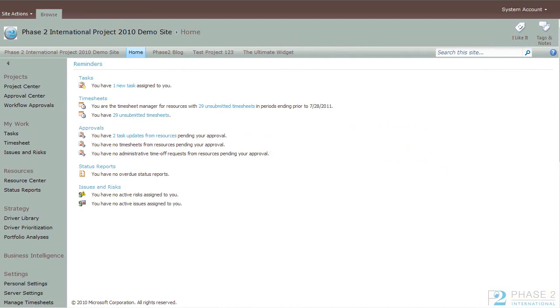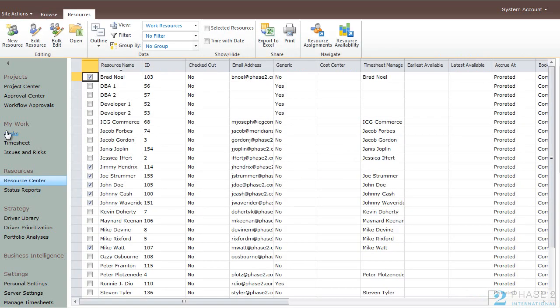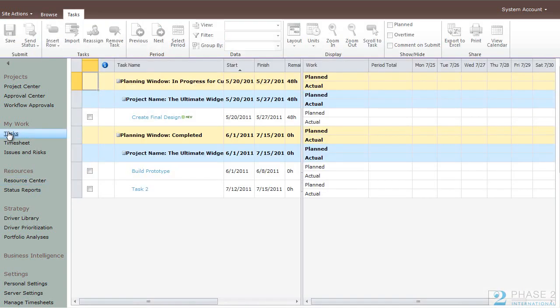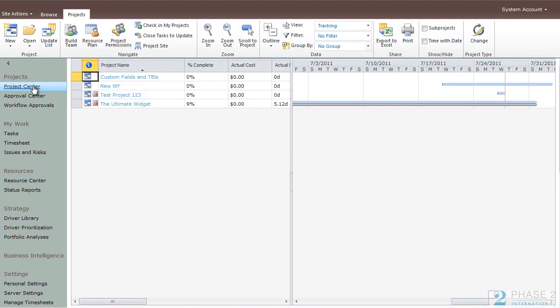There are many pages in Project Web App which contain data grids. These data grids can be printed and exported to Excel easily. For instance, the Resource Center is a data grid, so is the Task View, and so is the Project Center, as well as the individual Project Schedules.